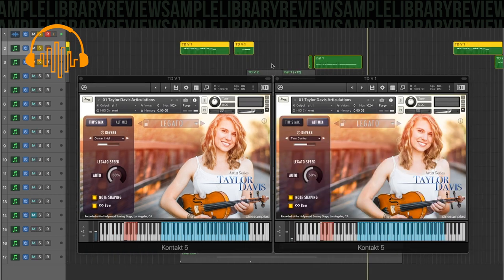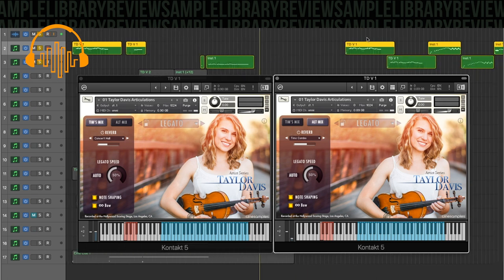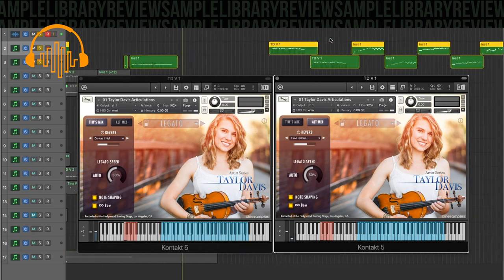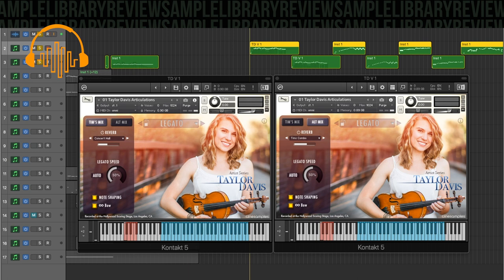So the way this library is set up, you've got two main timbres, Tim's mix as well as the alternative mix. I really like Tim's mix. I think it's really clear. I think it'll work great in an ensemble. It'll have that bite clarity. The alternative mix has a bit more body to it.